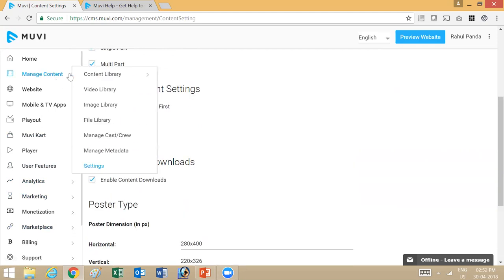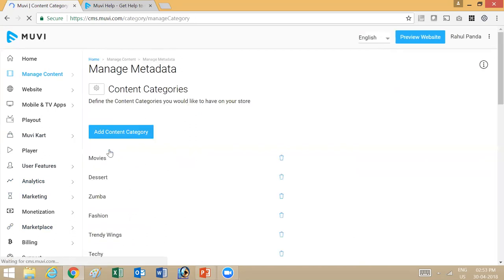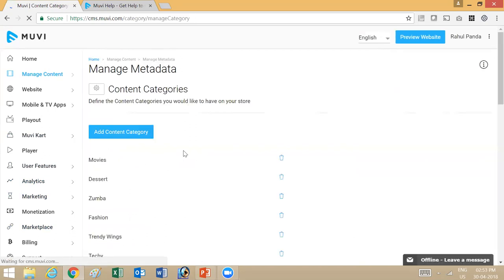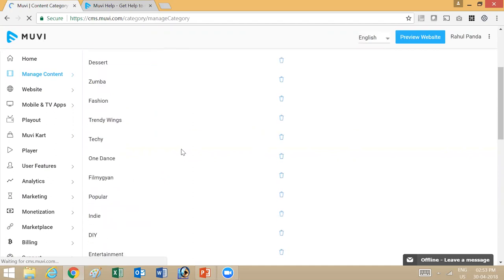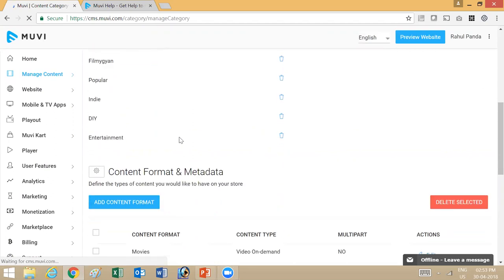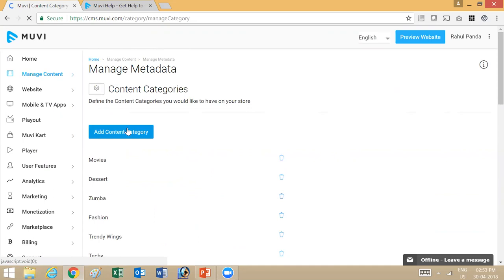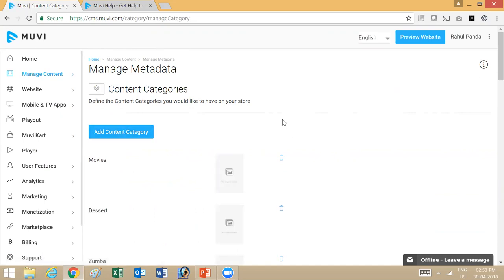Moving on to the manage metadata section, there you have options to create new categories and then manage categories. On the store, I have these categories already set up. If you want to add a new category, you use the add content category section. Content category is basically categorizing all your content into a particular group — like if you say movies, you can have all content that are movies in this category, and then they're shown on one page.